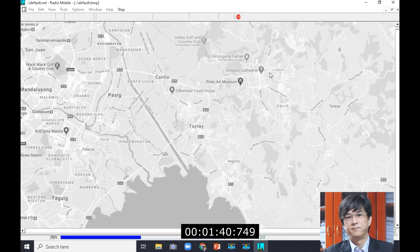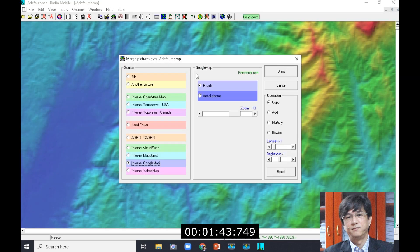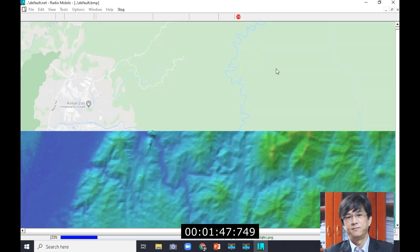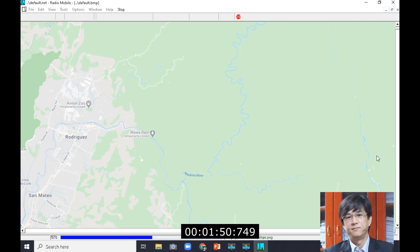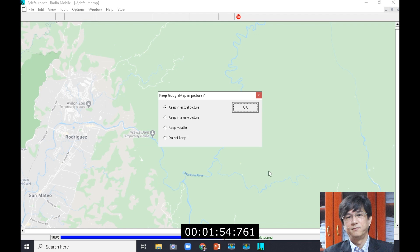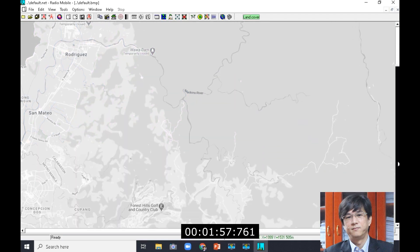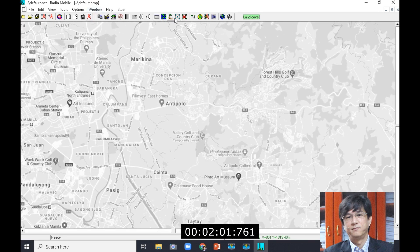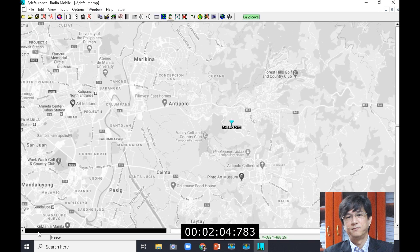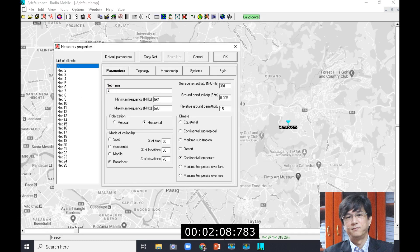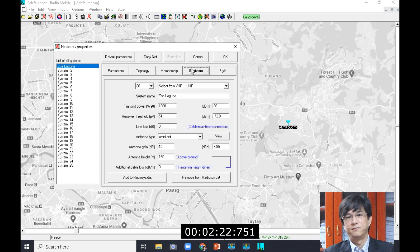Once you have placed your transmission location, you need to define the parameters. As part of the apples-to-apples comparison, we are going to use the same frequency and same transmission polarization, with 95% location probability and the 50-50% probability, and defining the location of the Philippines as a tropical country. Another consideration is the selection of the appropriate antenna pattern — we're talking of the horizontal radiation pattern only for illustration, so we're going to use an omnidirectional antenna for both.